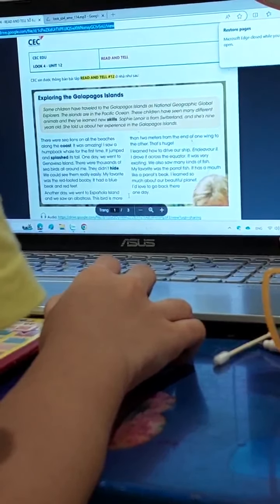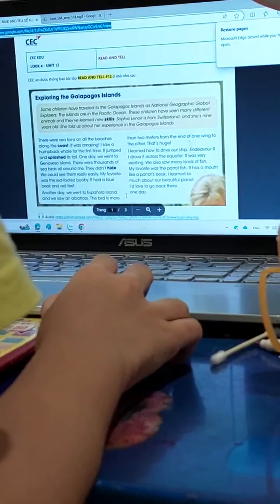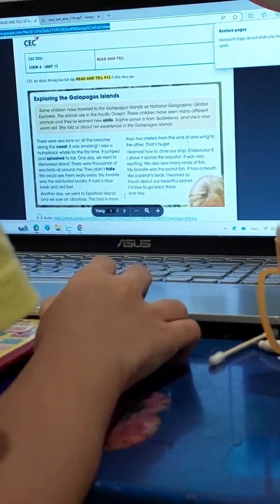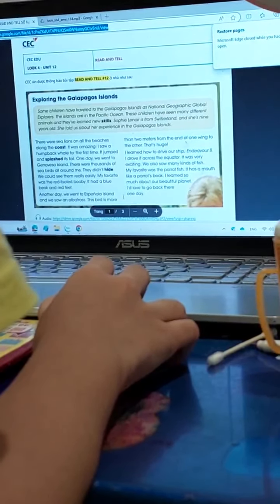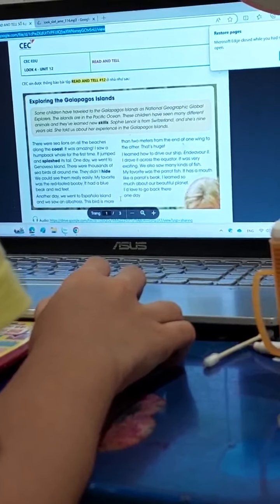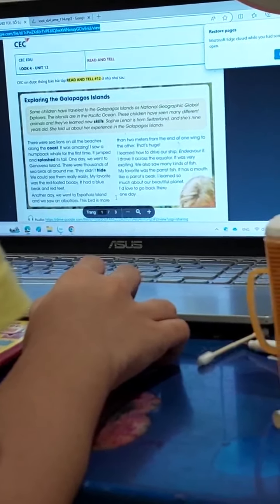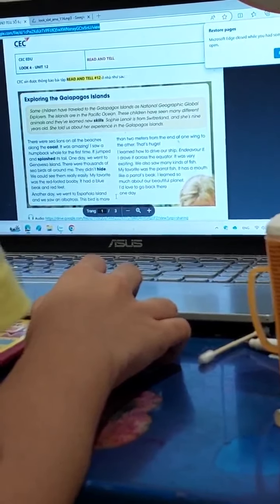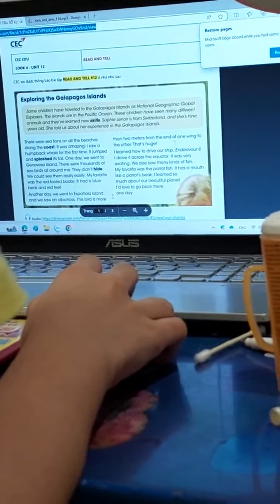Another day we went to Española Island and we saw an albatross. Its wingspan is more than two meters from the end of one wing to the other. That's huge.